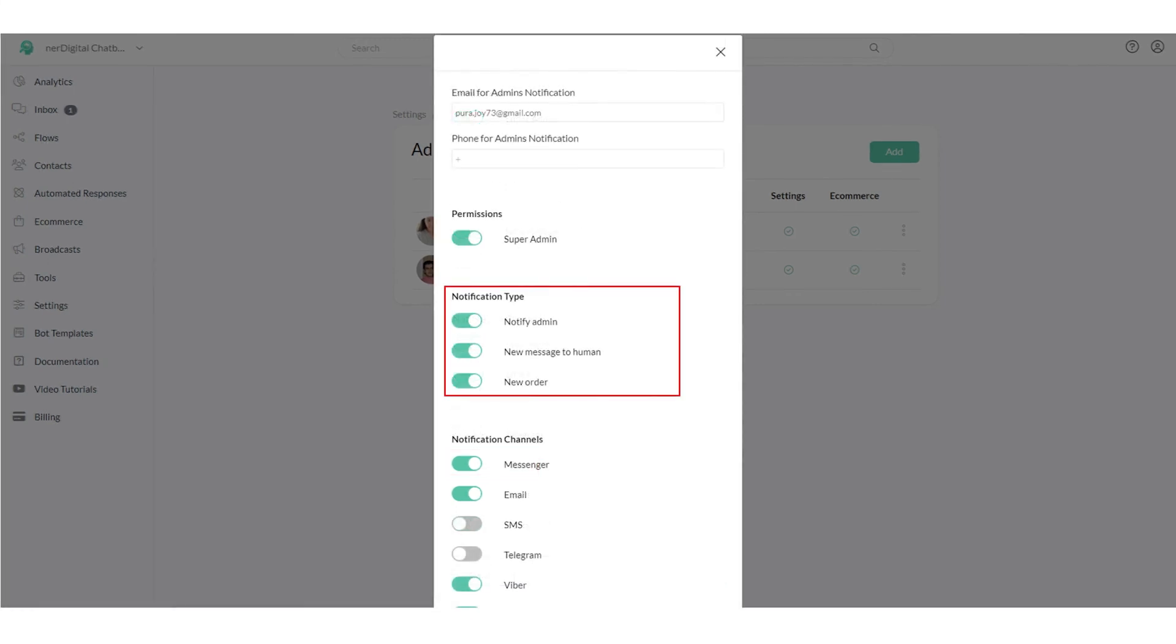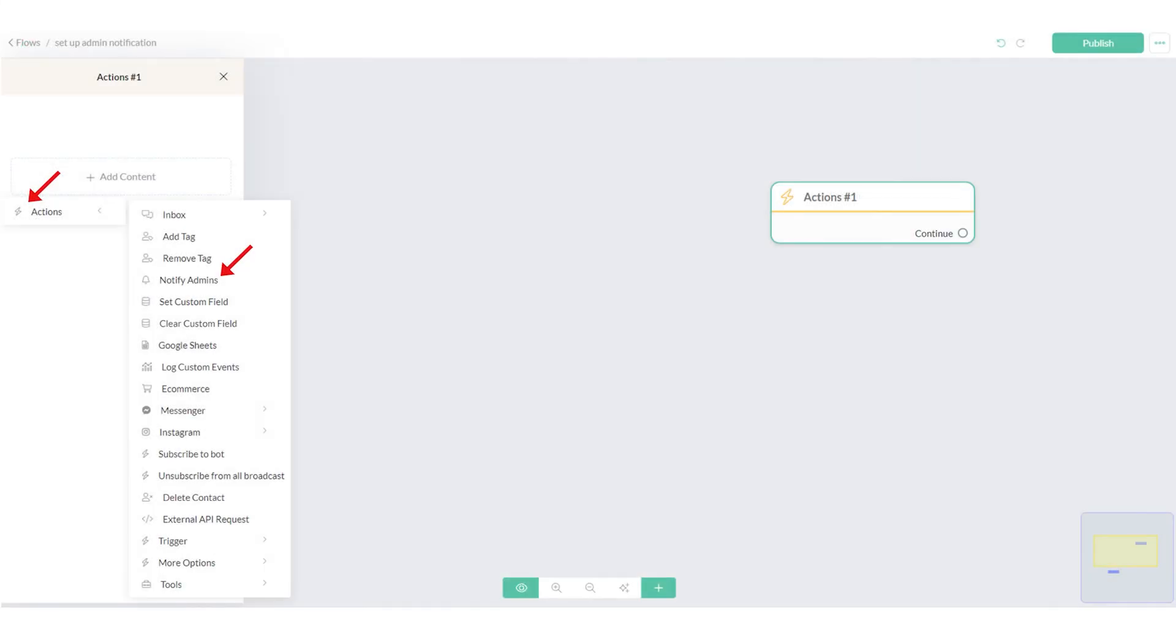You will receive admin notification when any of these events happen on your account. Also, you can trigger admin notification with a notify admin action in the Flow Builder.